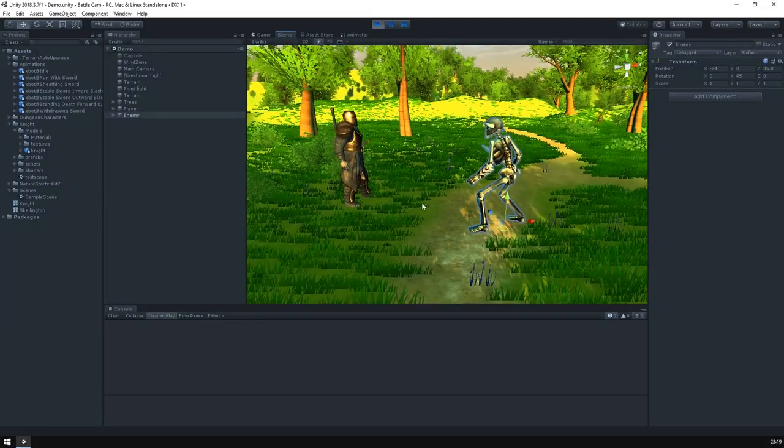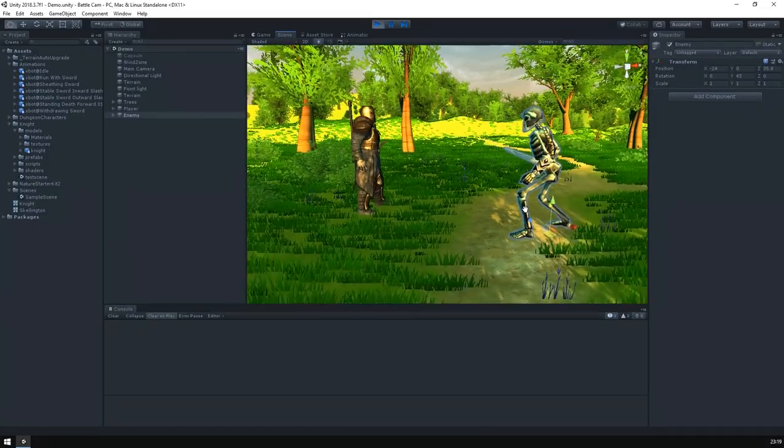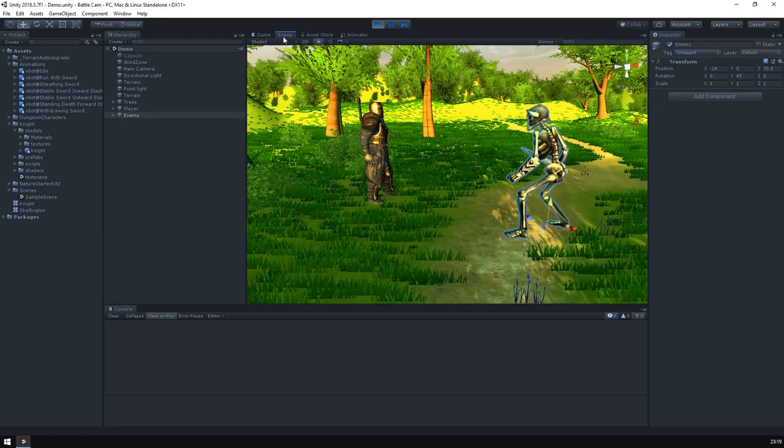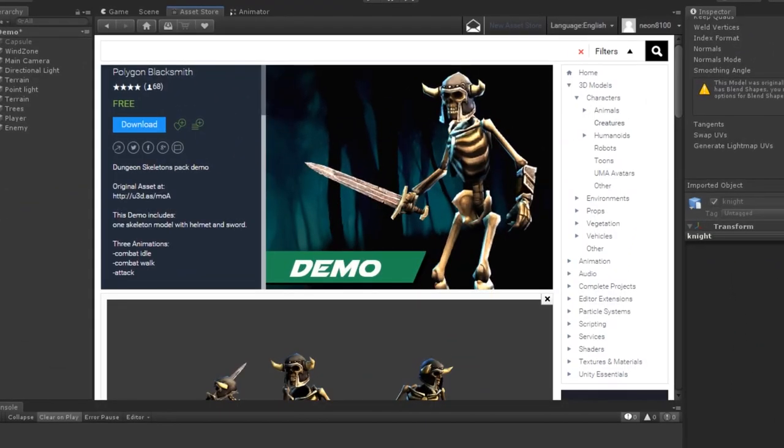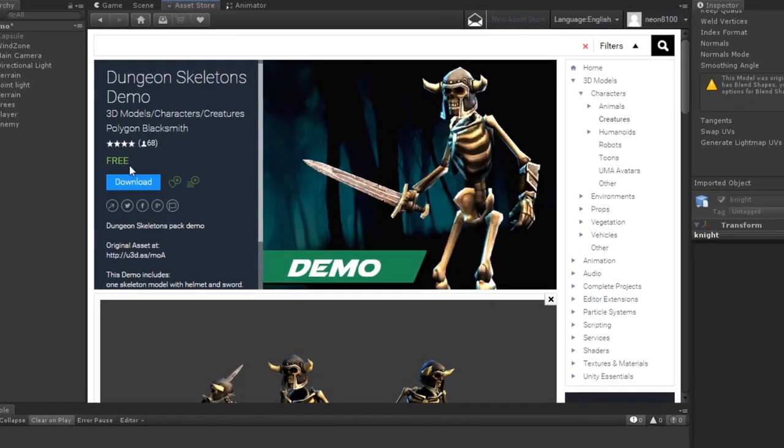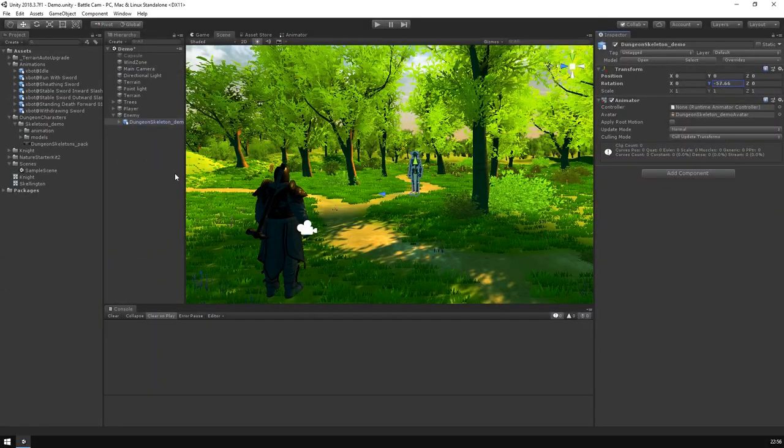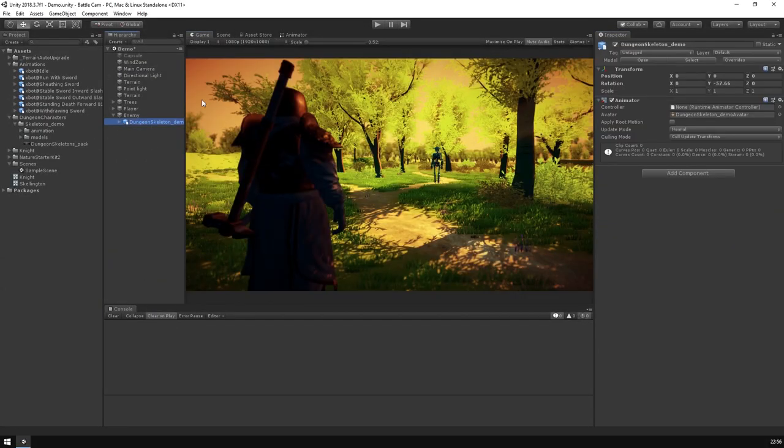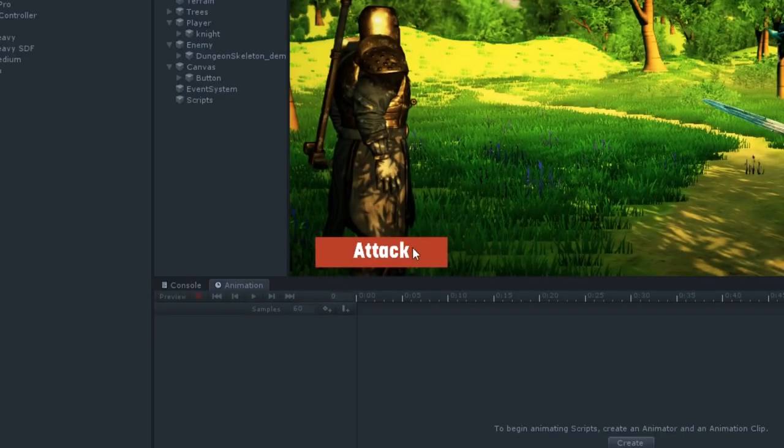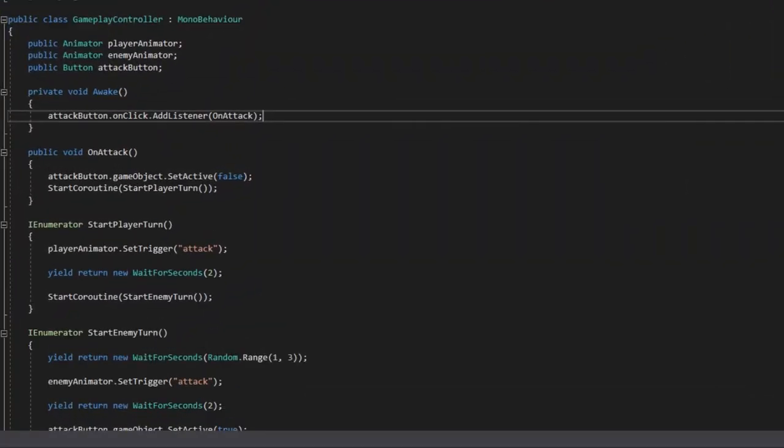Alright, so first things first, I've spent some time building a little battle scene here in Unity. Everything you see here is off the asset store, it's all free, I'll link them down in the description. So I've set the scene up a bit, and set animators on the characters and added a basic button, as well as a super simple battle script.